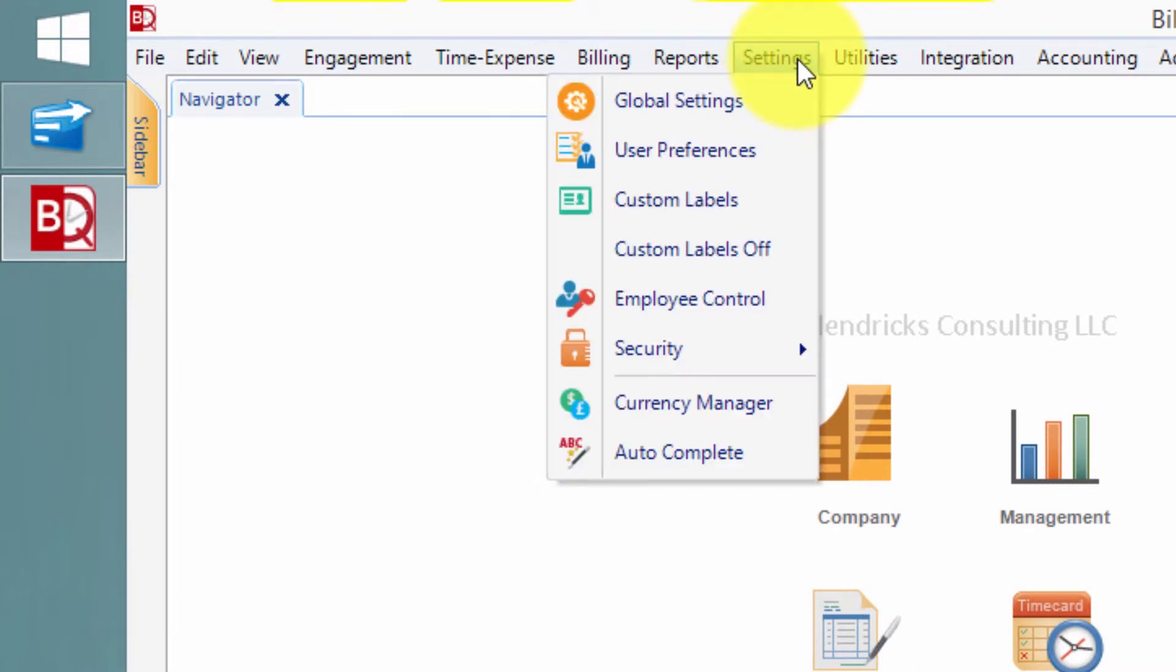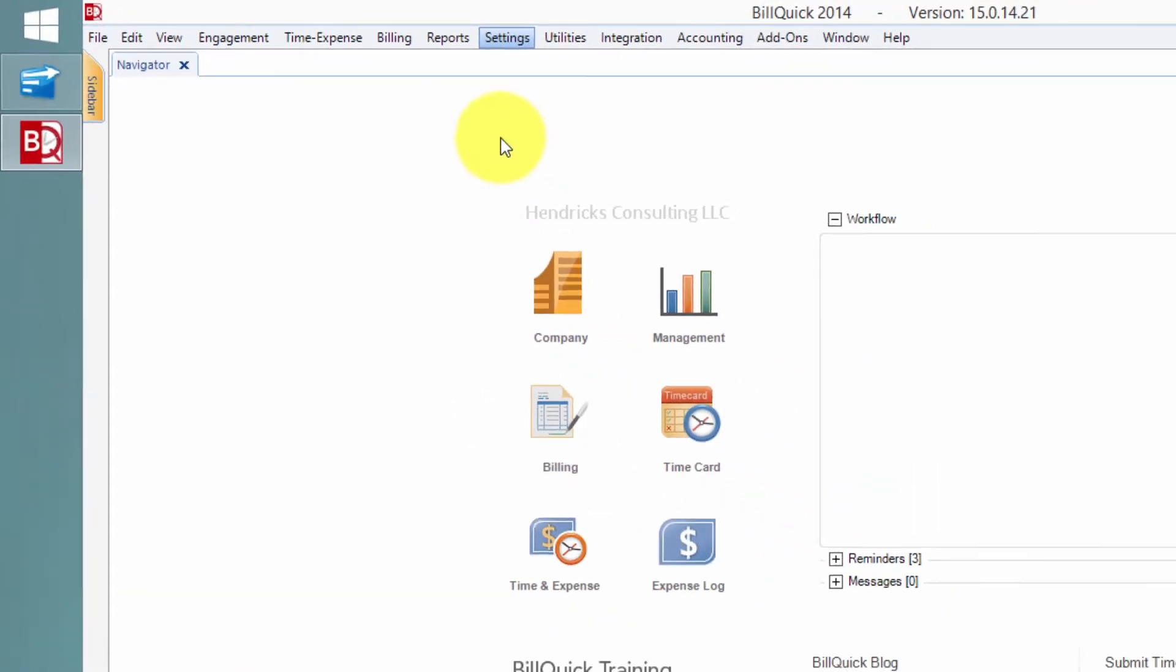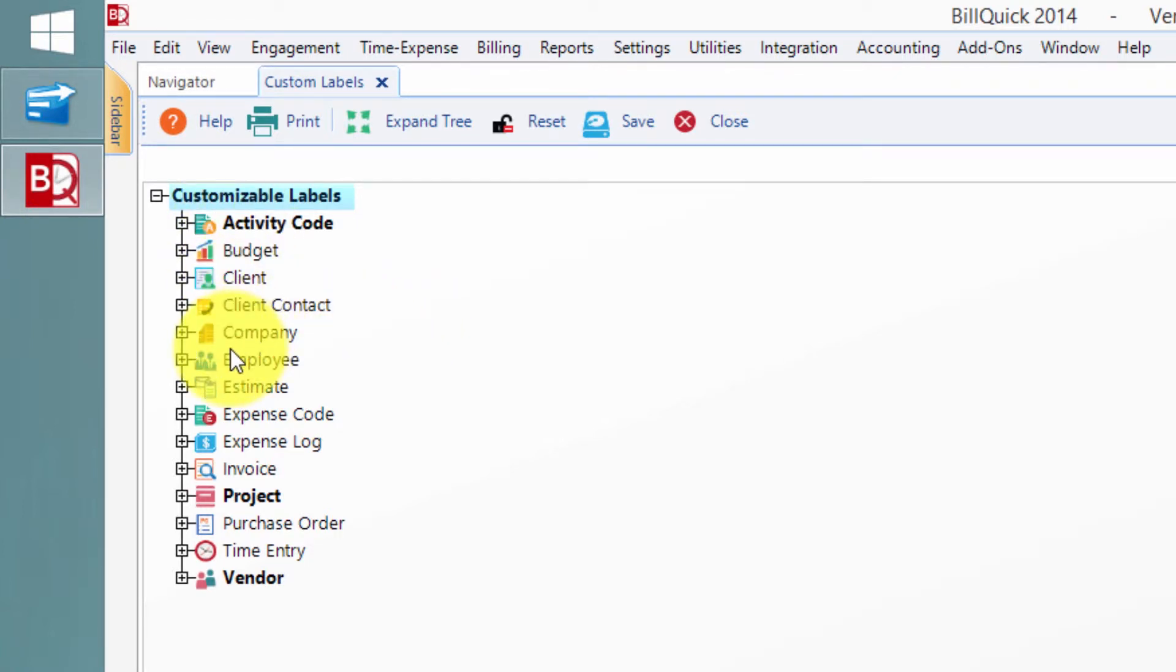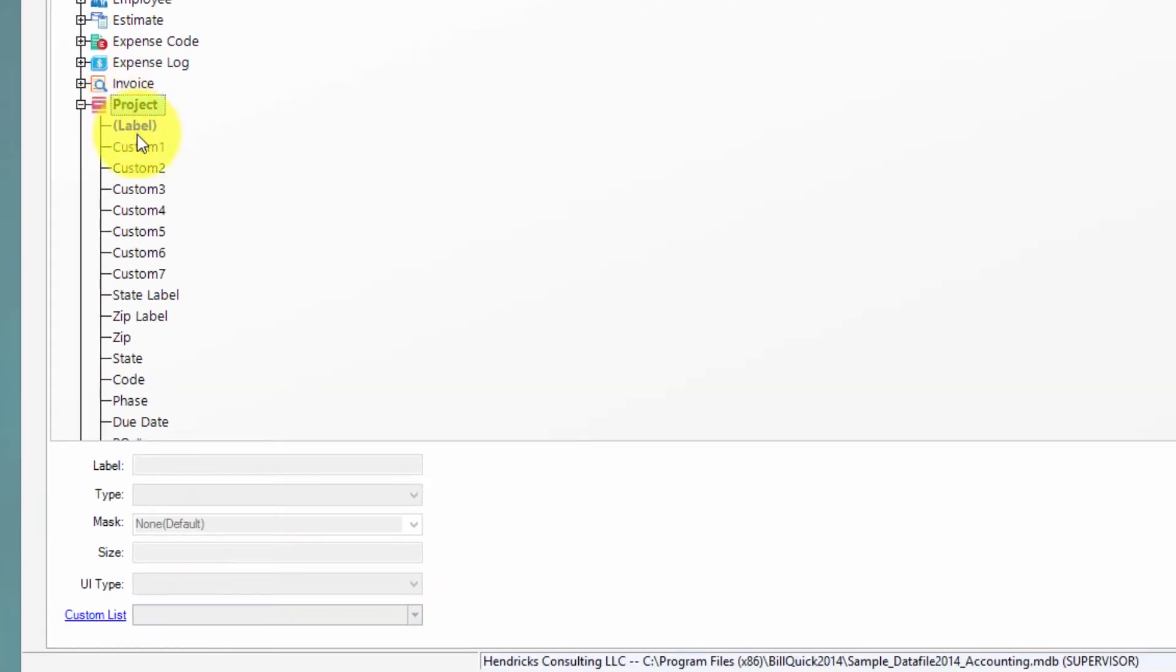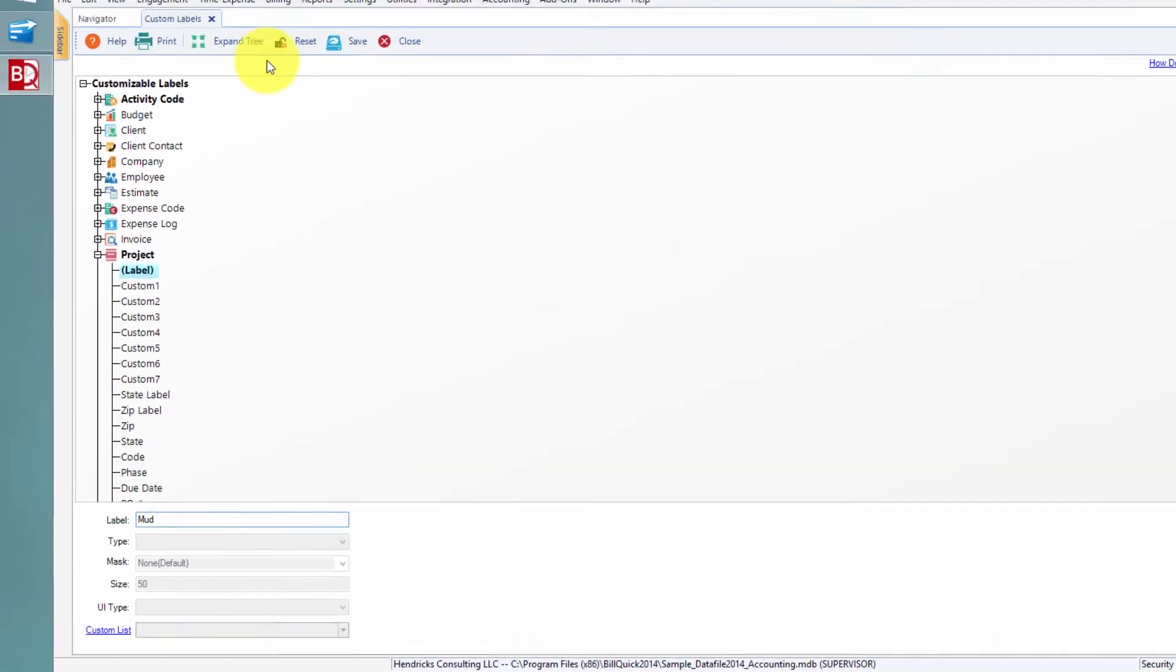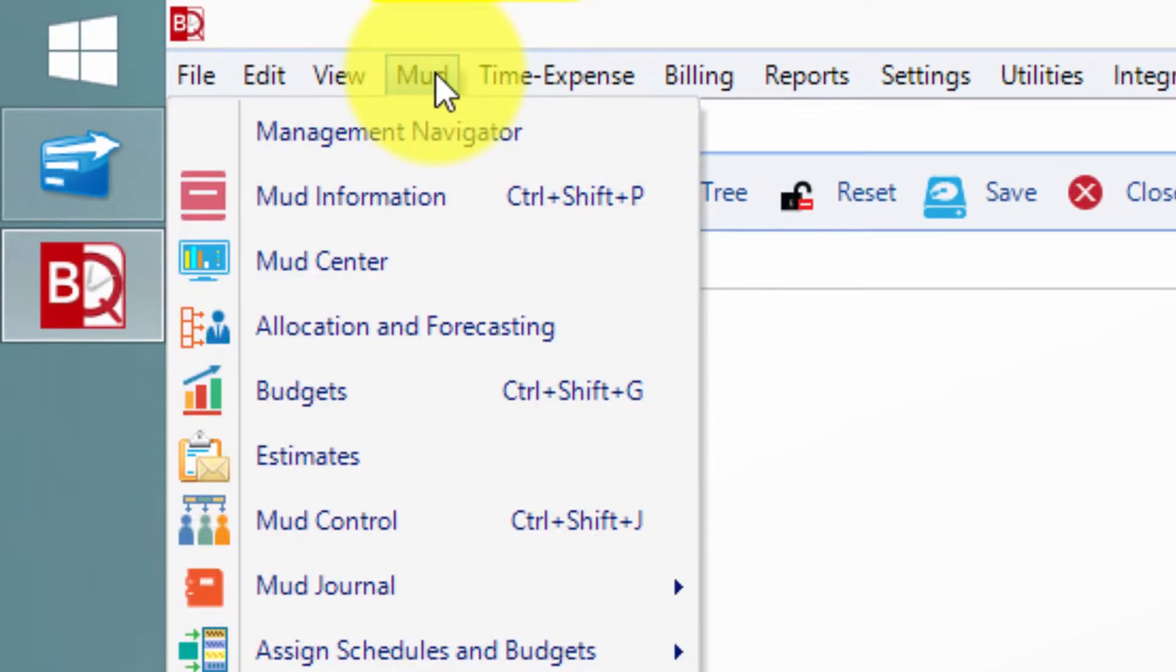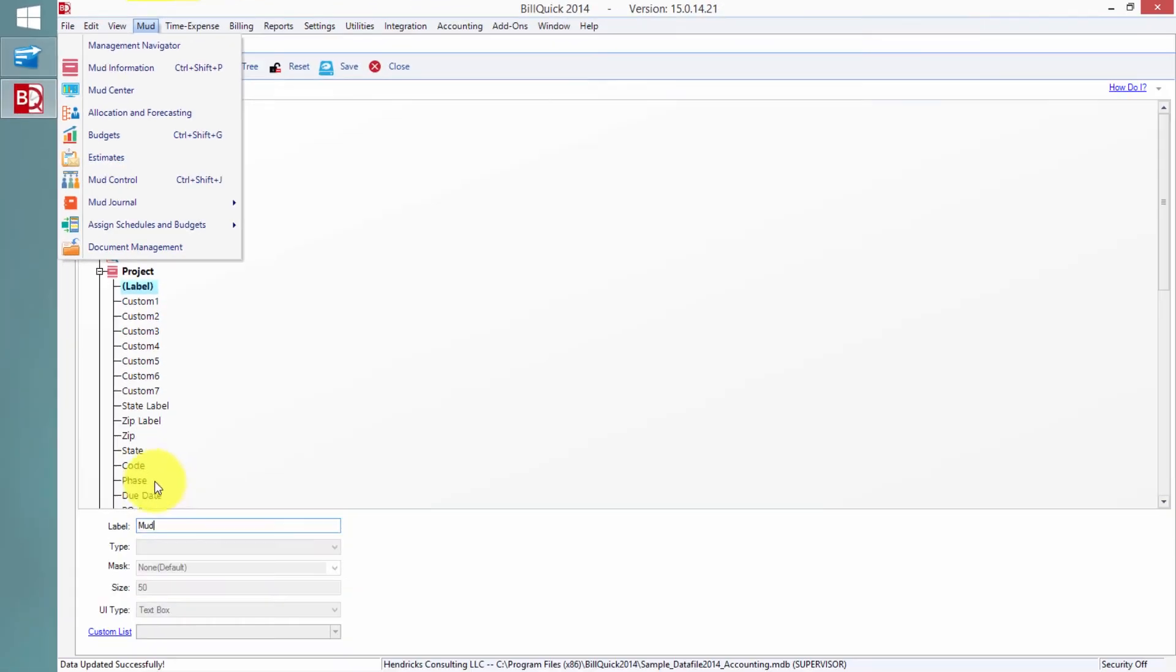In BuildQuick, if you go into the settings, we can go into custom labels right here. In the custom labels area, I can go to where I have, as you can see, there's a lot of things you can customize, but we're focusing on the project. So right down here where we see project, you'll see that I've got the label here set for engagement. You can put absolutely anything you want in there.